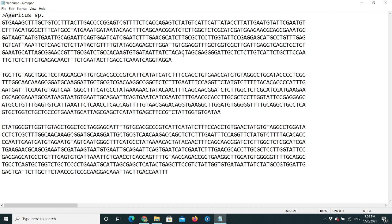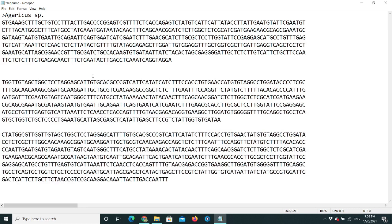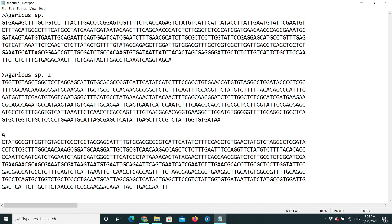Let's do it for the second and third sequences as well. We have prepared the FASTA files — don't forget to insert the greater-than sign, that is very important. So now we have three sequences in FASTA format.